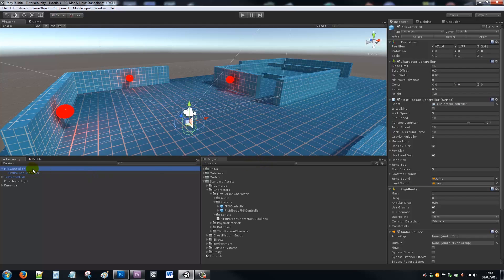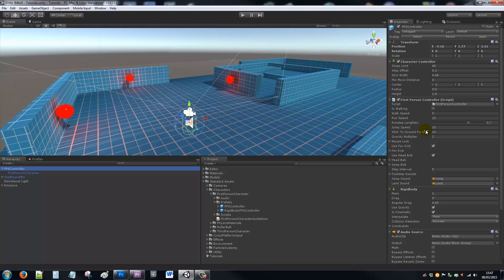Now the difference is in the main parent—the FPS controller. It doesn't have a character motor which controlled speed and how you could move and all that sort of stuff. Now it has just one first person controller script, and that controls your walking speed, your running speed when you press shift.